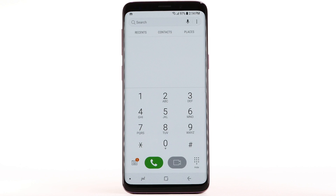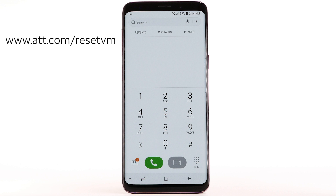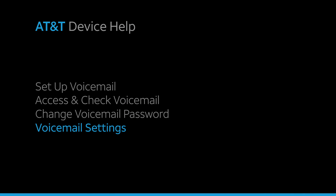You can also access your voicemail to change your password by selecting and holding the 1 key from the dial pad and following the prompts. However, you must know your current voicemail password. If you have forgotten your existing voicemail password, you will not be able to access voicemail until you reset your voicemail password. To reset your voicemail password, go to att.com/resetvm.